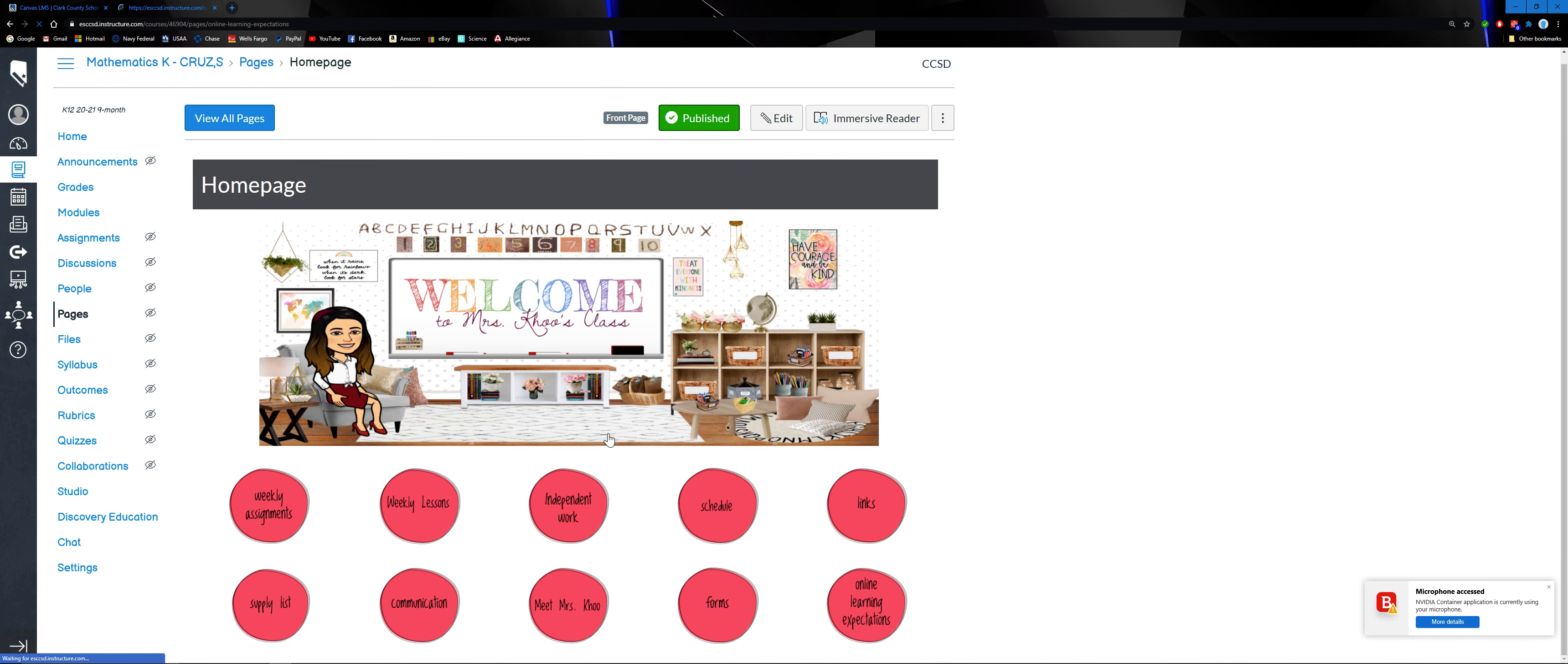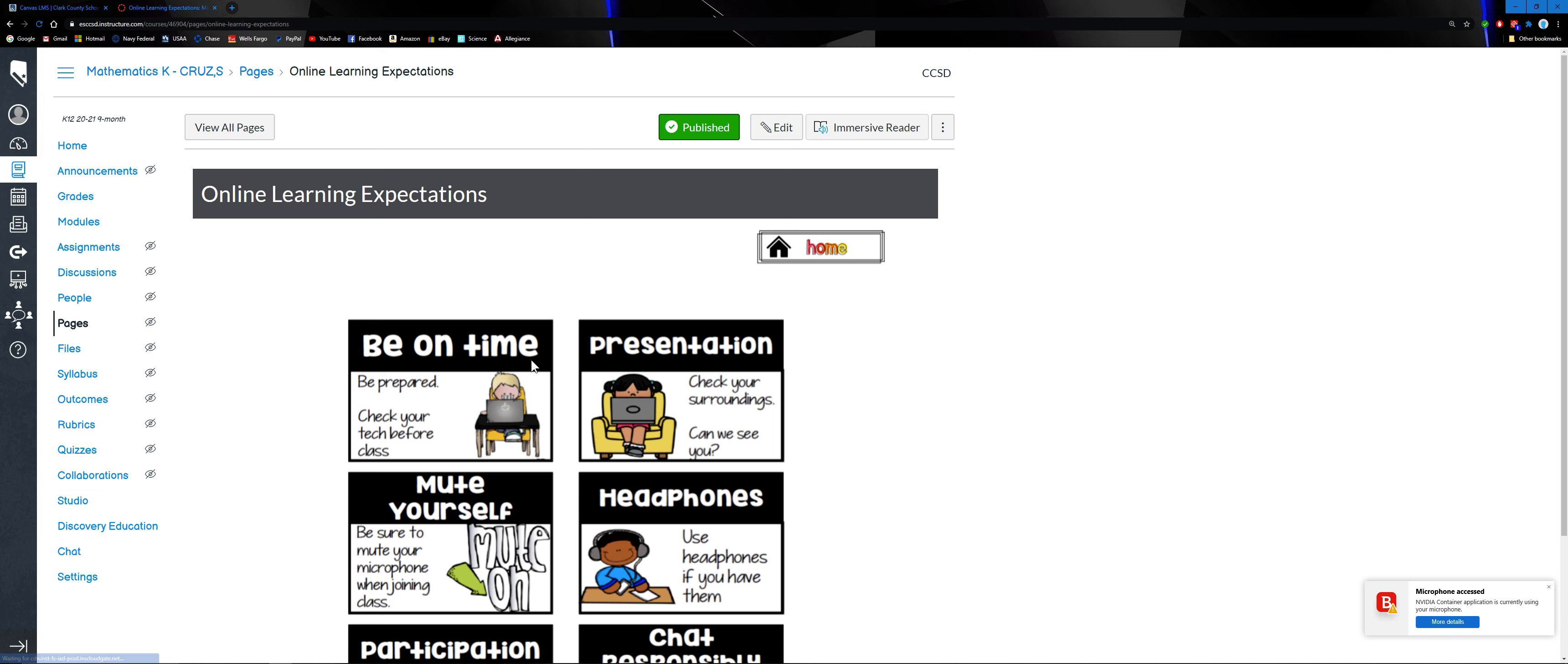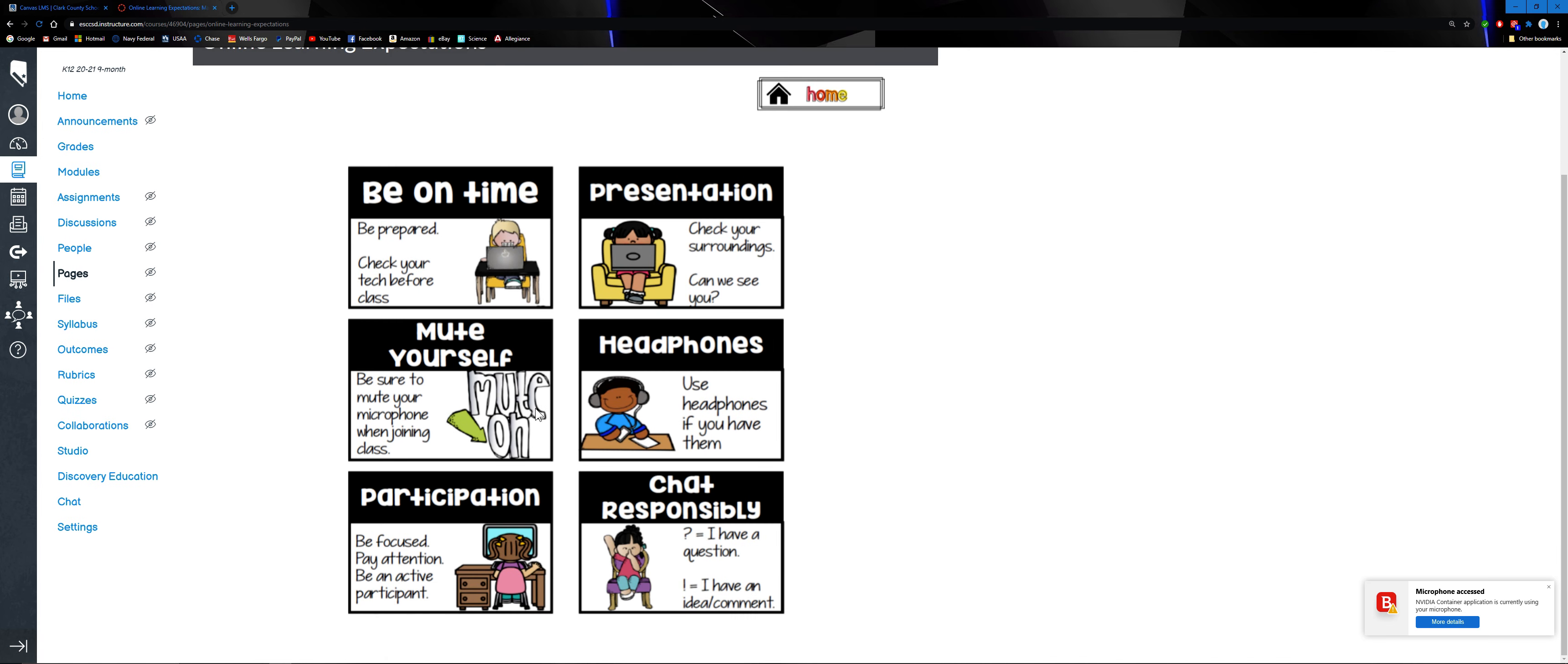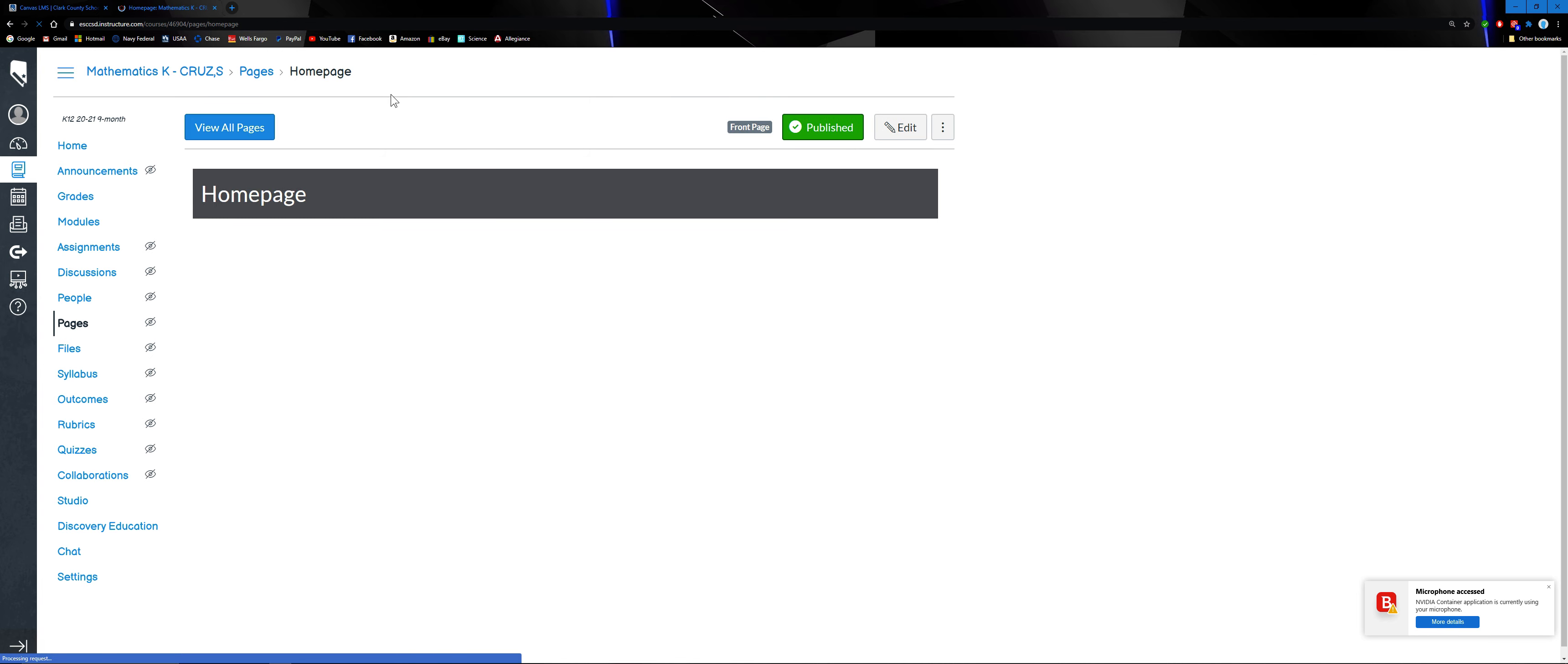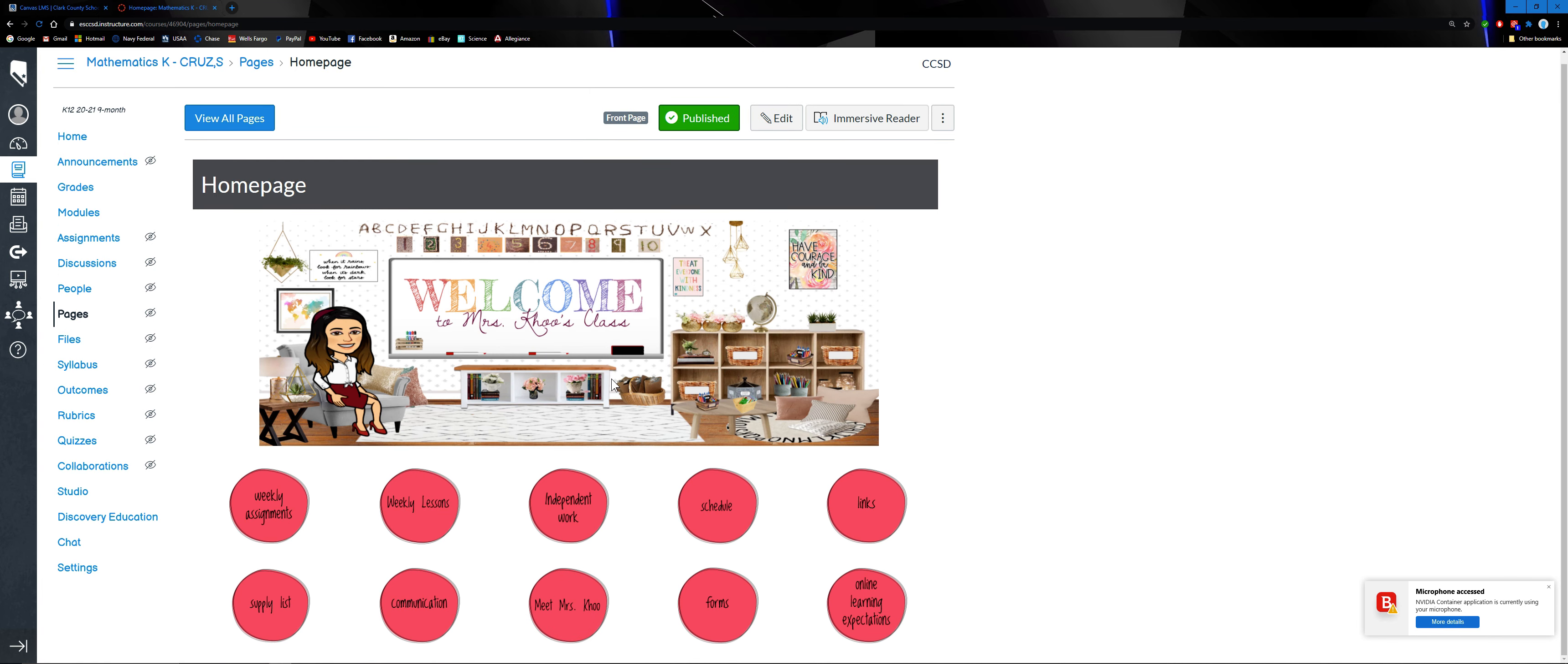Online learning expectations - you might want to remind your kids about our online learning expectations. Of course you will be with them for the most part. So this is our Canvas. Let me know if you have any questions. Thank you.